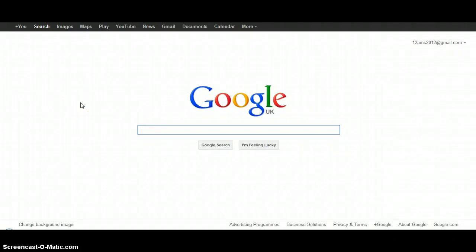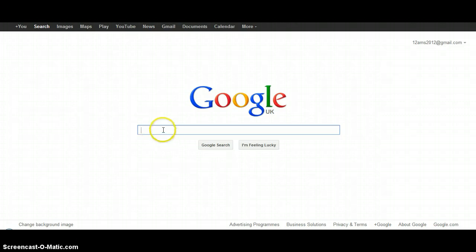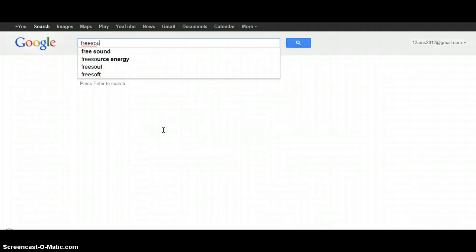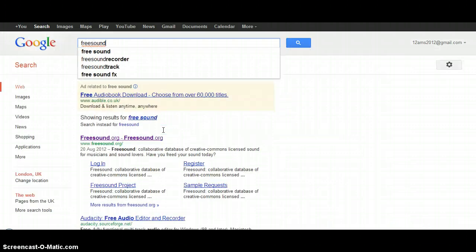I'm going to show you how to embed a sound with freesound.org. You start by typing in Freesound into Google; it should be the first one that comes up.